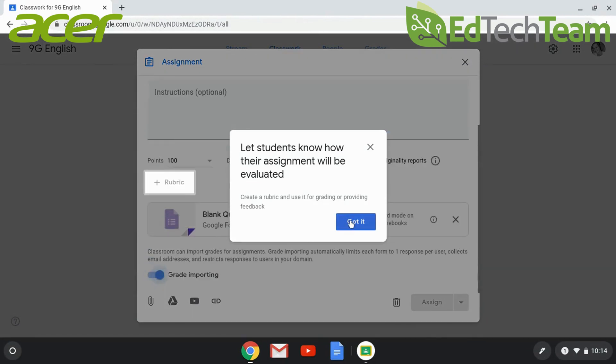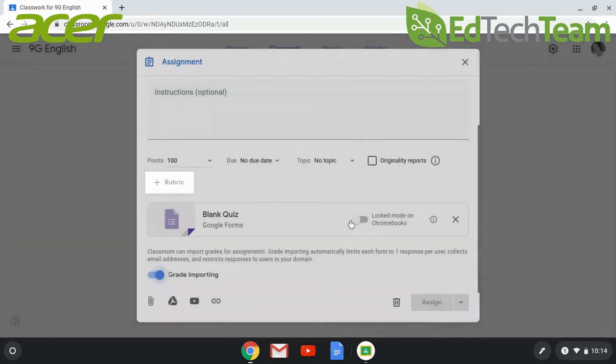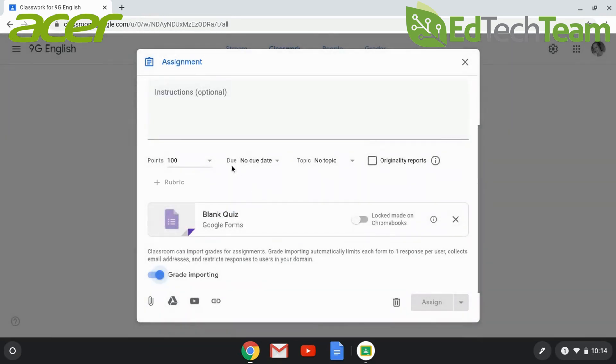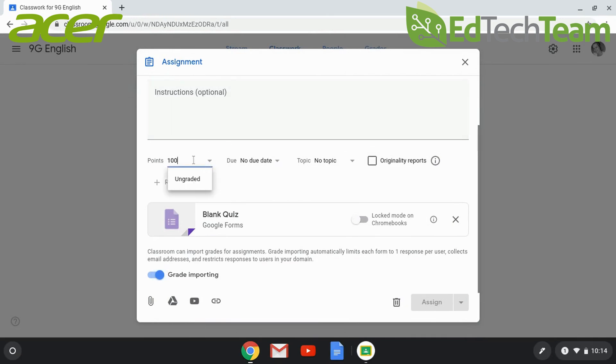There are multiple ways to evaluate assignments, but the self-grading quizzes can be assessed using forms. Grade importing is an option, and you can assign points based on any numeric value.